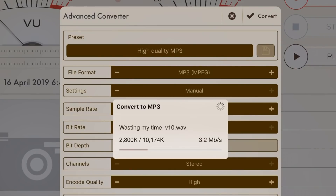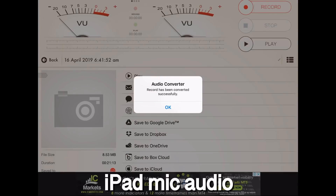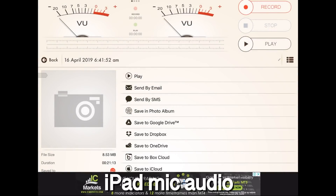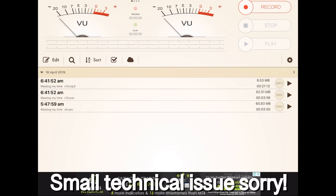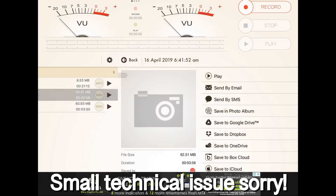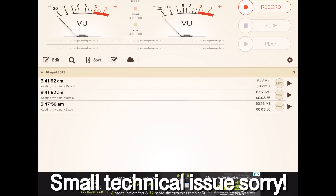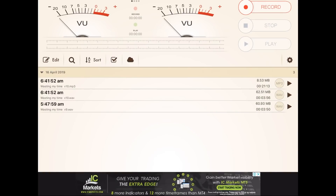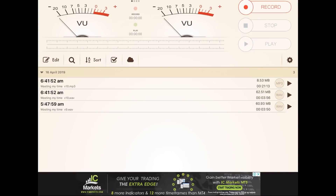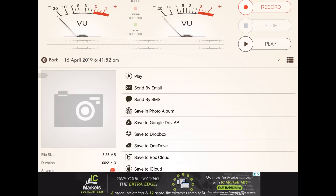Depending on the size of the file, this will take anywhere from a couple of seconds to about a minute. And there you go — the record has converted successfully. We tap OK, and now when we tap the back button, you can see we have not only the original WAV file but also an MP3 file. It's the exact same length, but in MP3 format. We can tap on it and we're good to go — that is a great way to convert this.